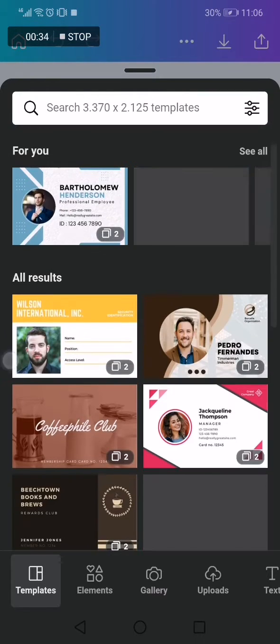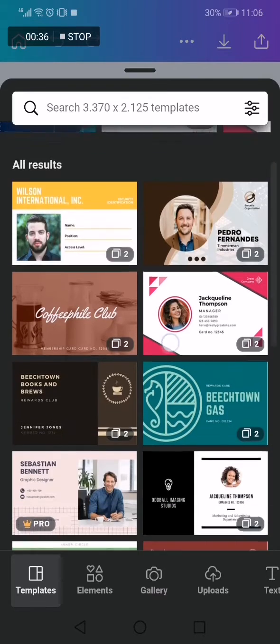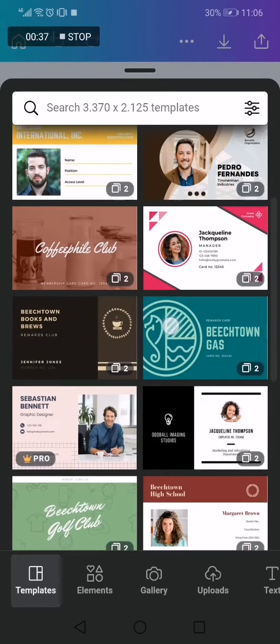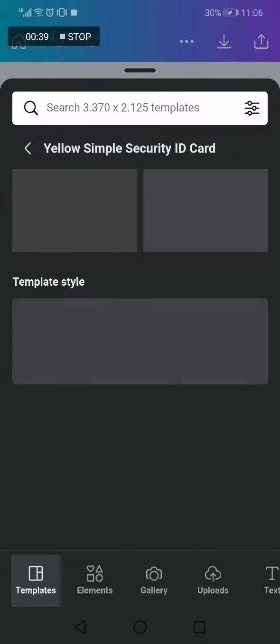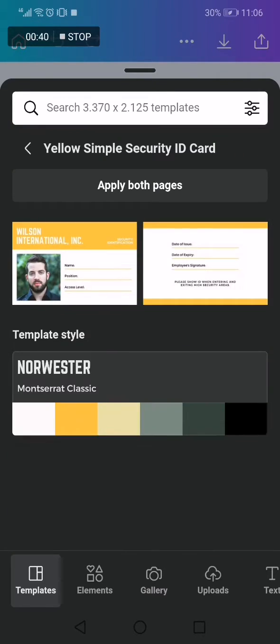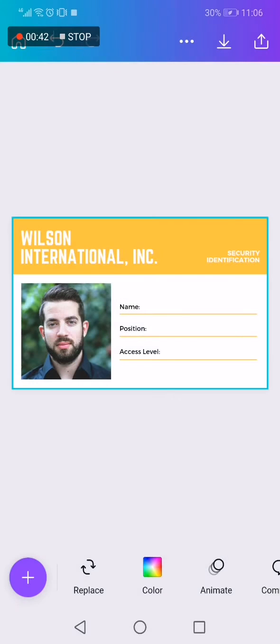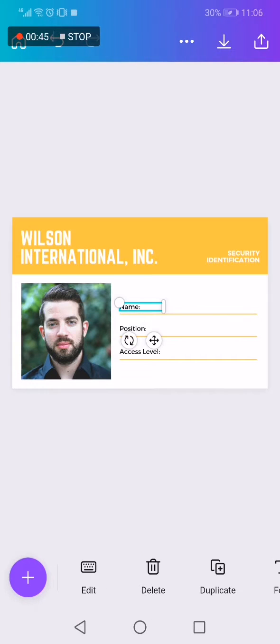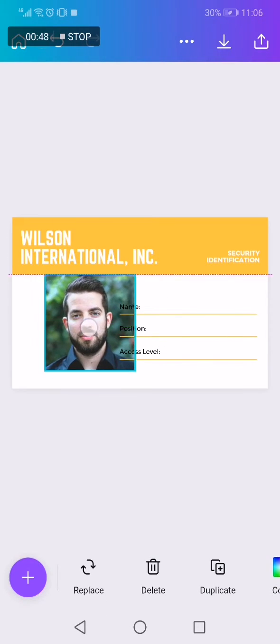And now we will find those templates right here. As you can see, this is one of the examples. Click on it like this and here you go. Now you can add or change anything you want here from the photo.